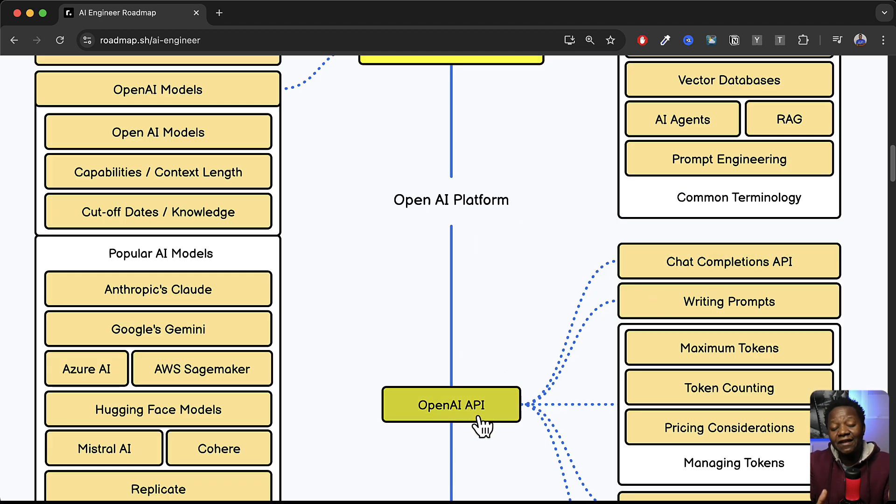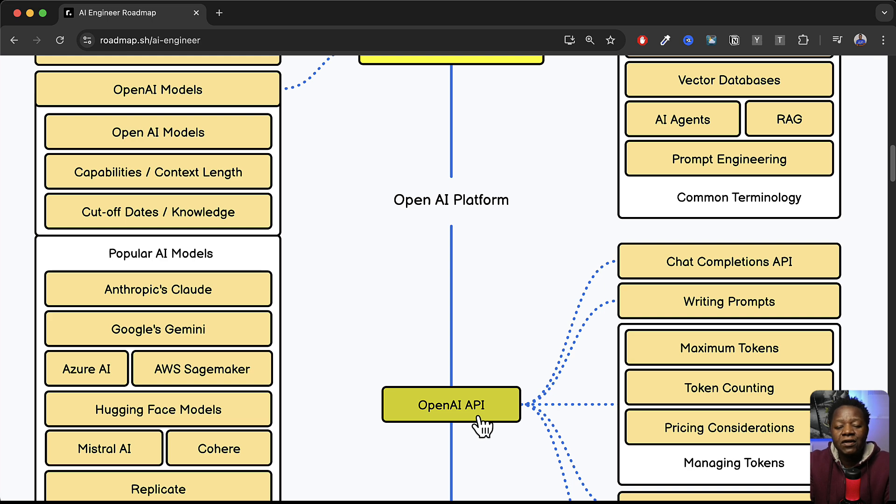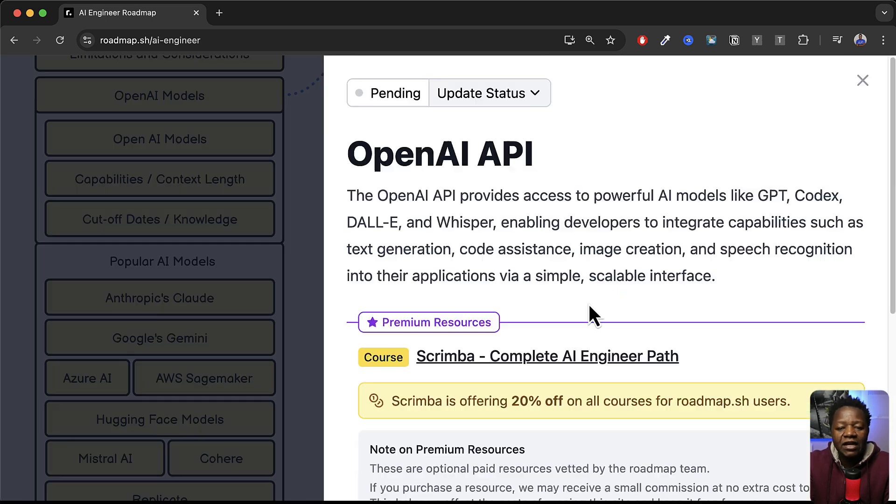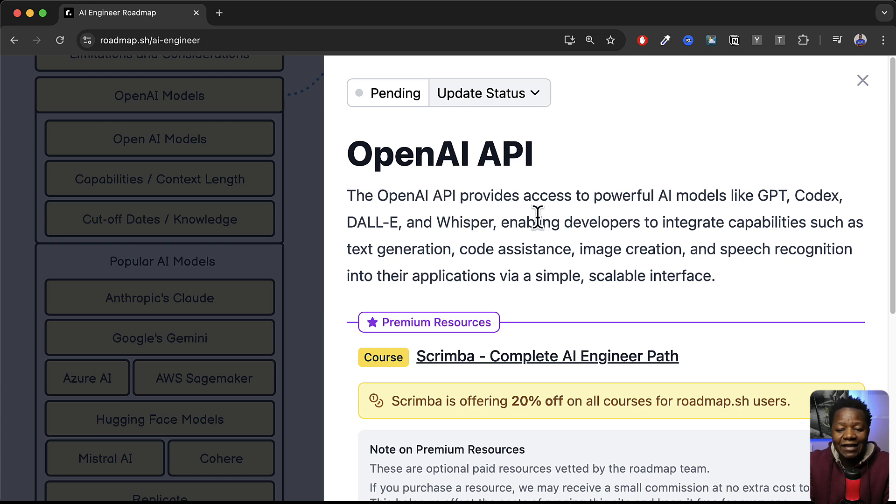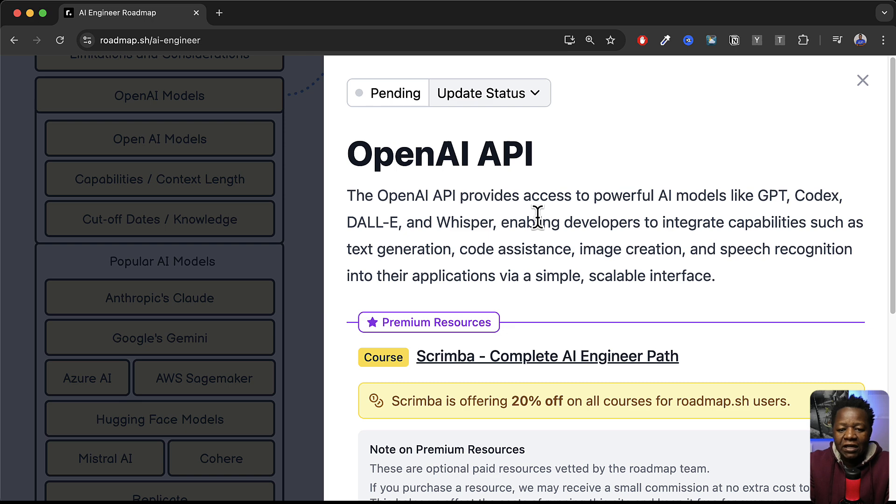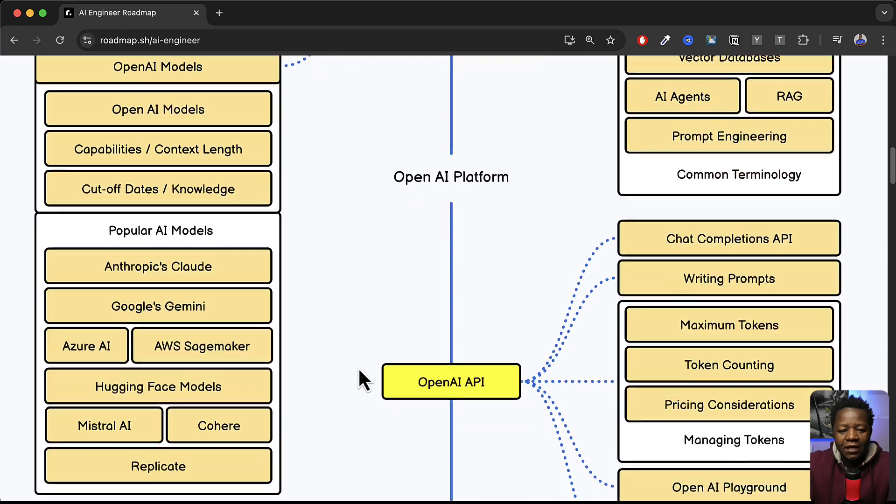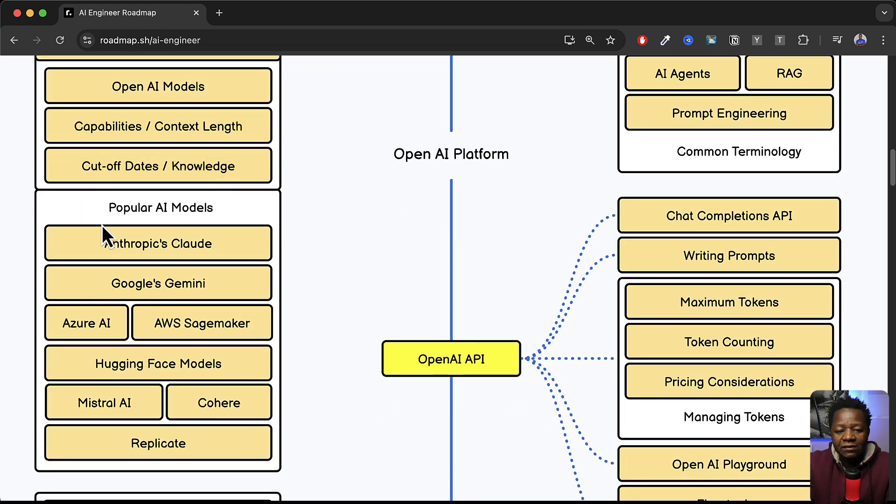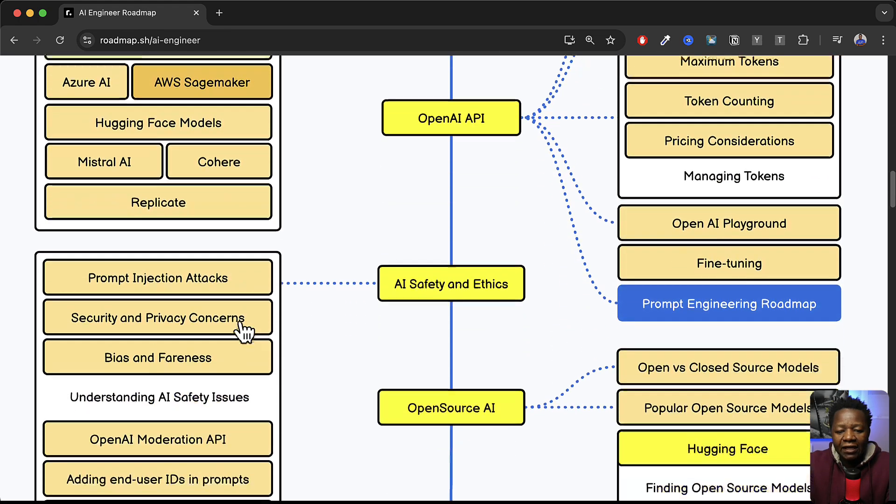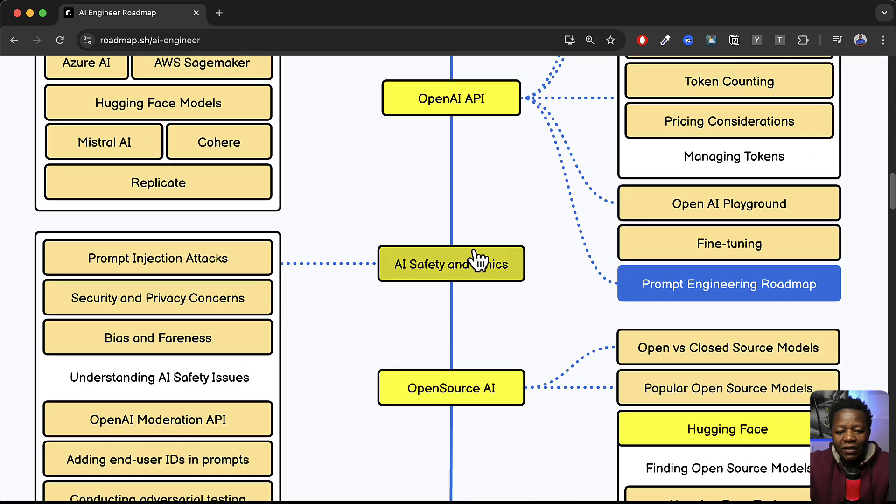And of course we focus on the OpenAI API. Now I think the reason why OpenAI API is the main focus here is because it's one of the most popular ones. Easy to use. Right so if you click here it tells you exactly the OpenAI API provides access to powerful AI models such as GPT, Codex, Dali, and Whisper which enables developers to quickly build on top of these large language models. And of course it talks about popular AI models and all this.